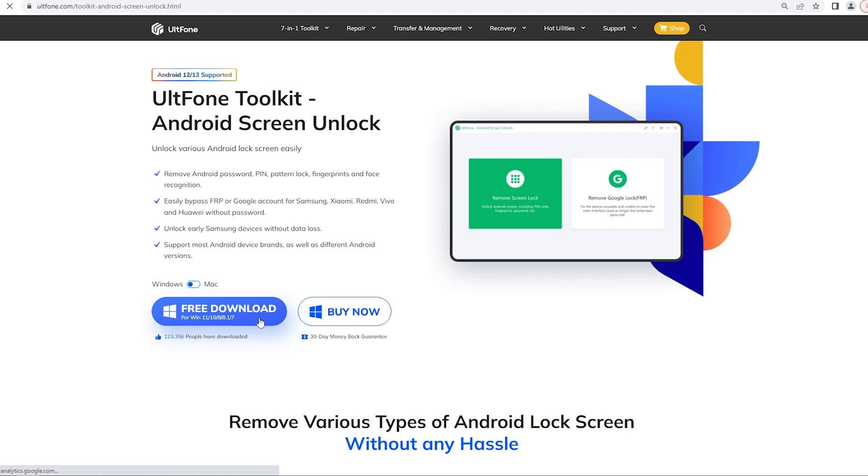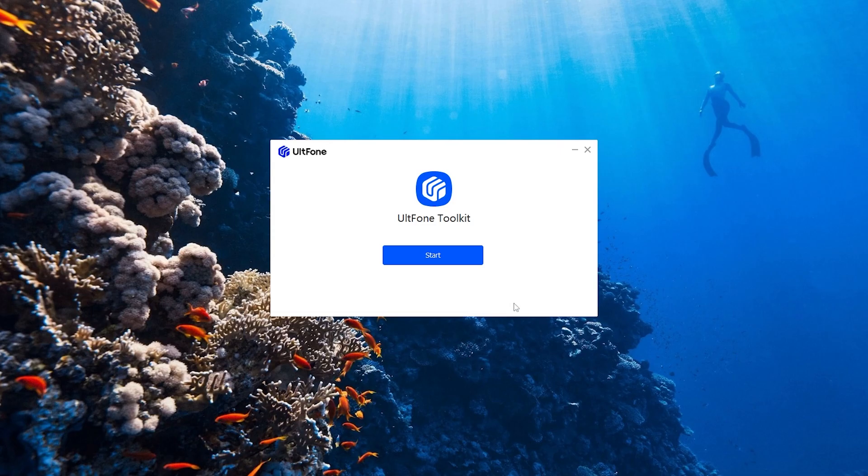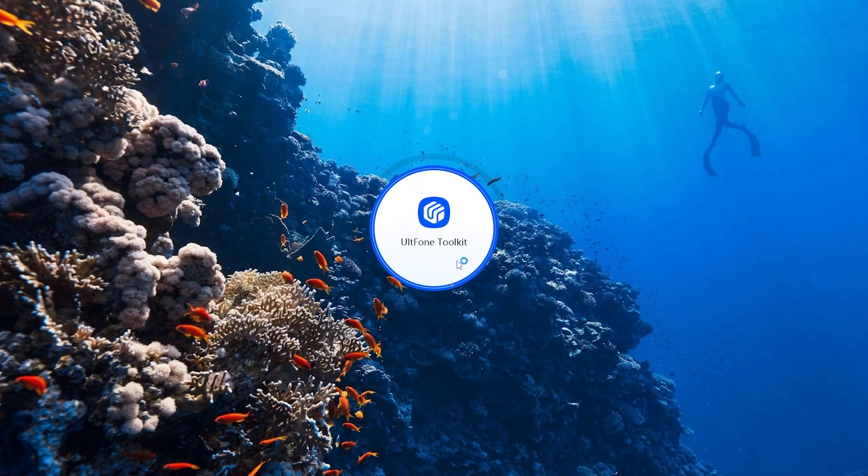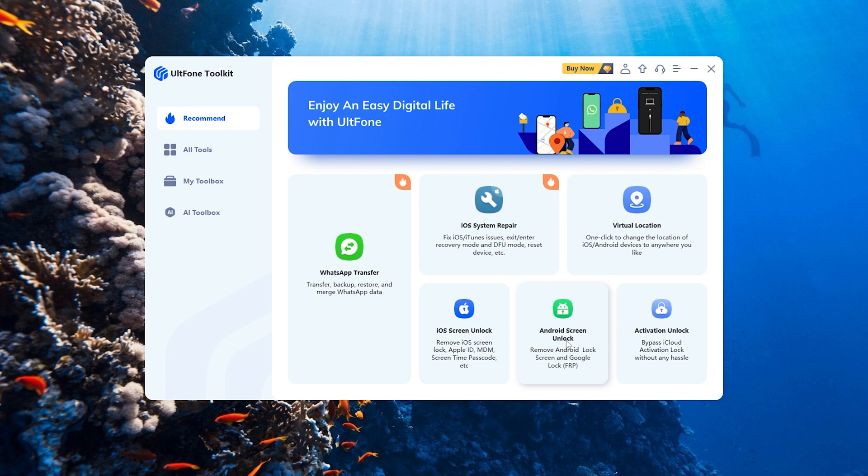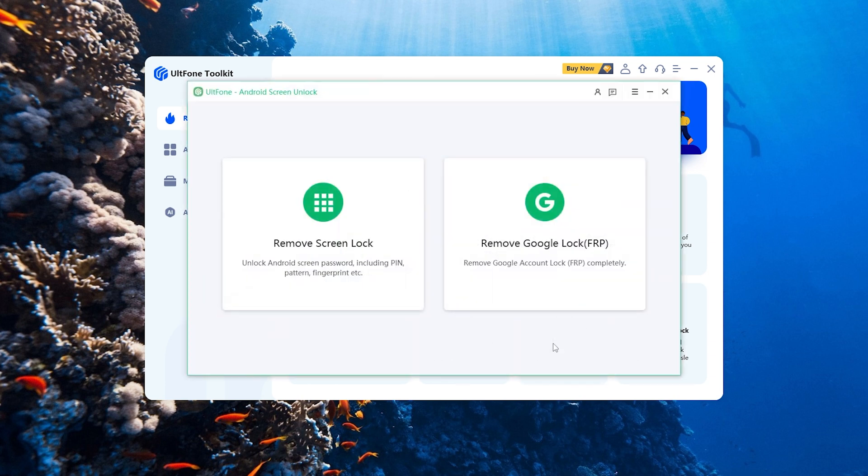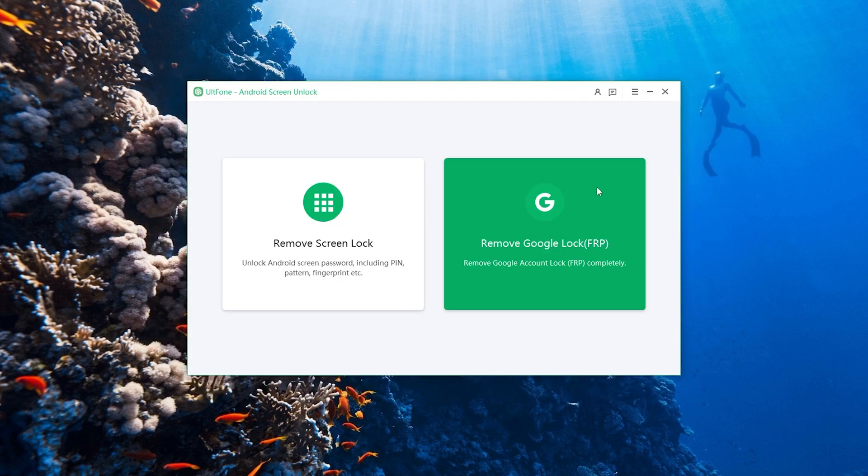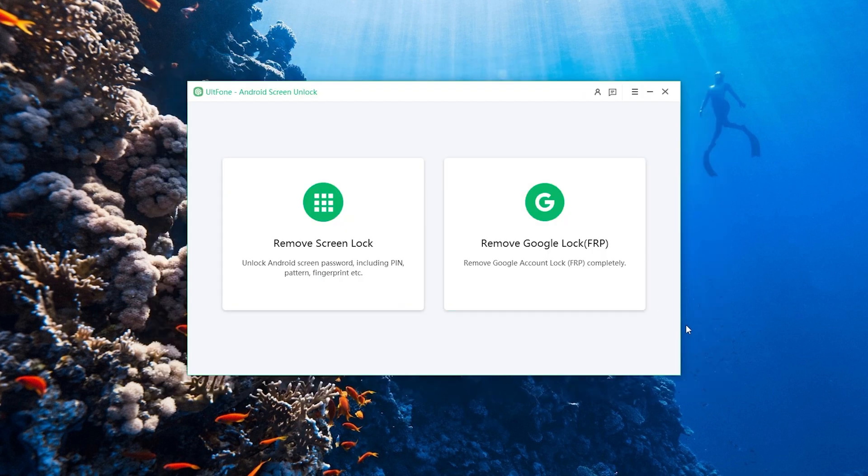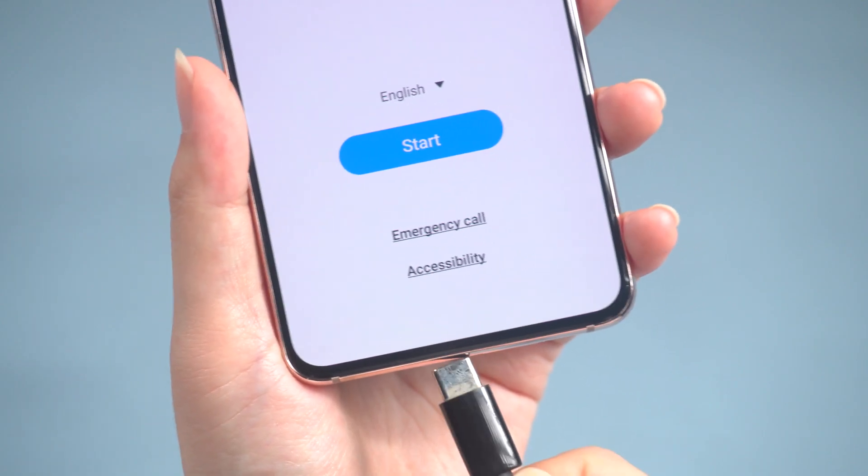Please download and install UltFone Toolkit Android Unlock on your computer. First, find and open Android Screen Unlock in the UltFone Toolkit.